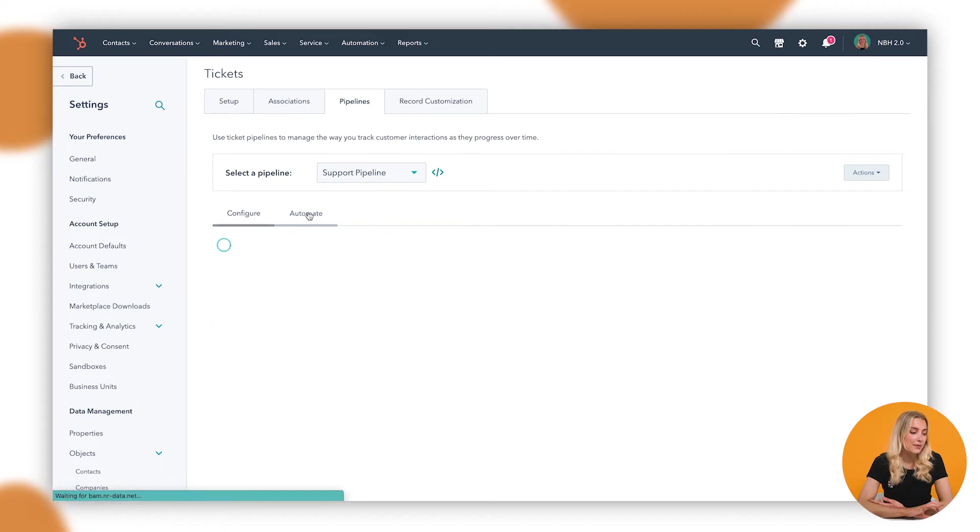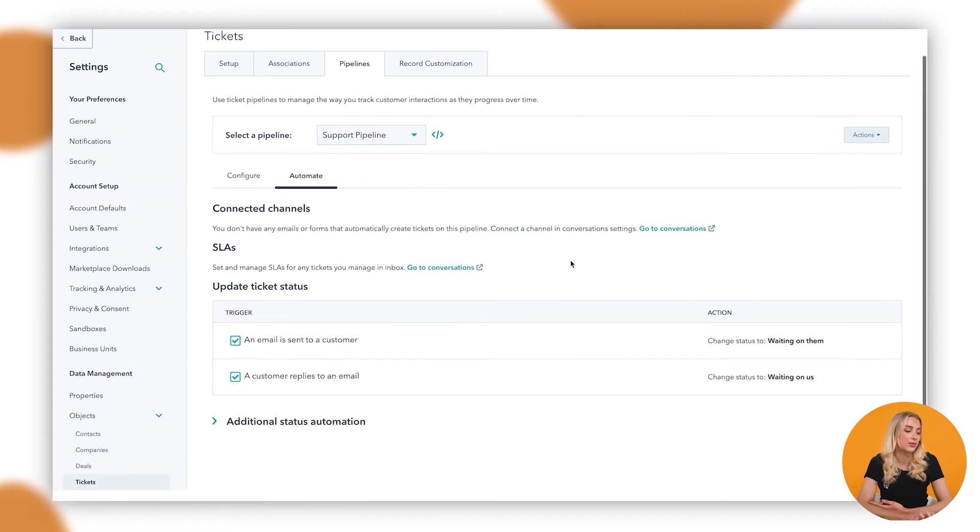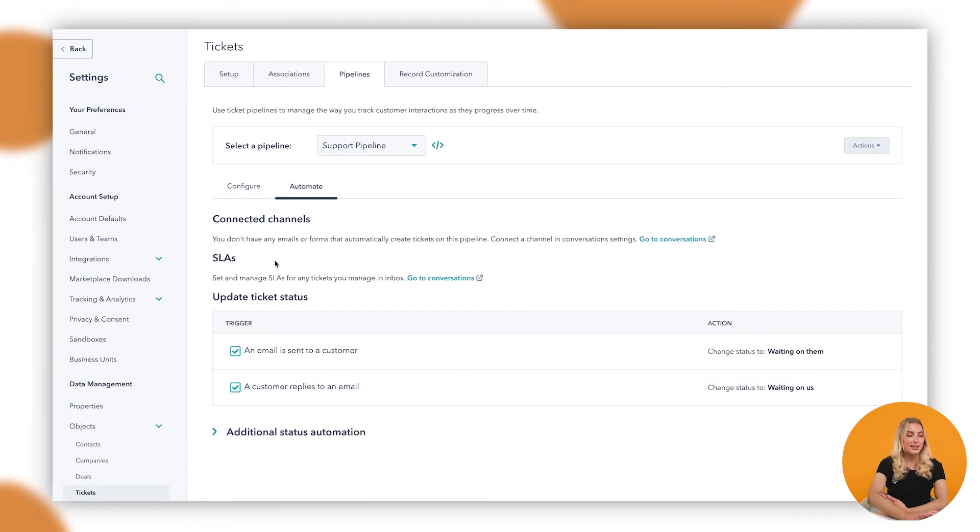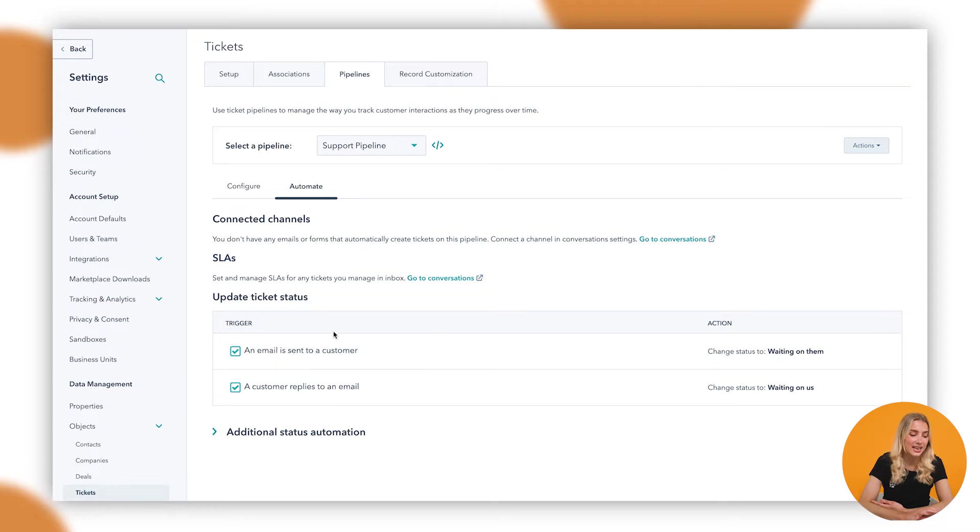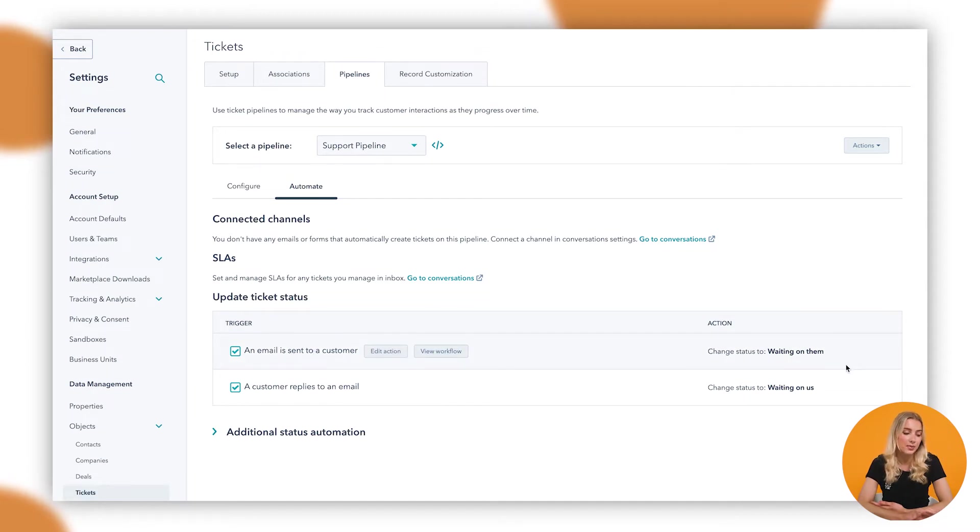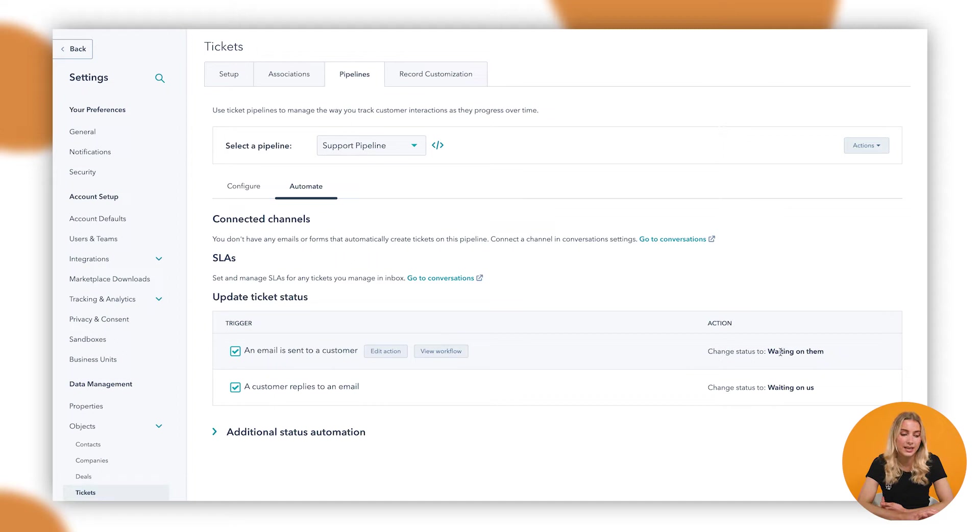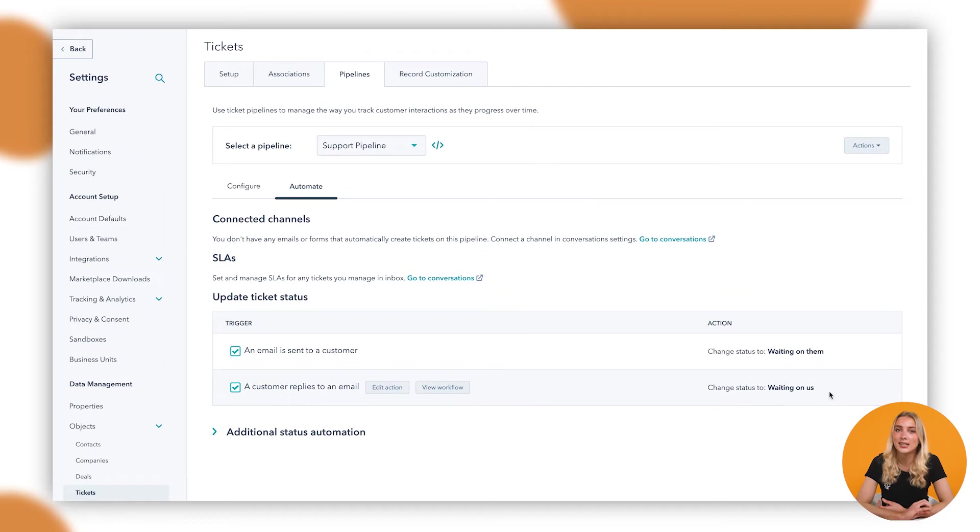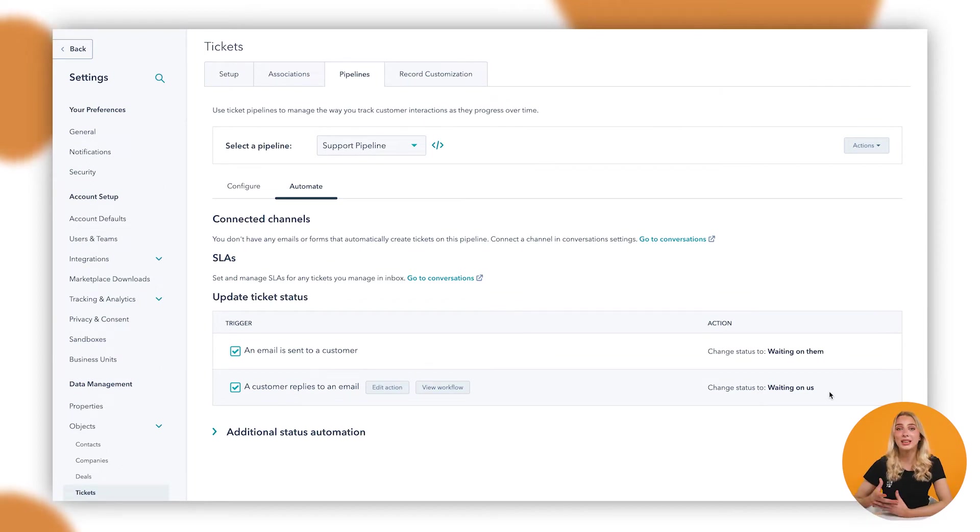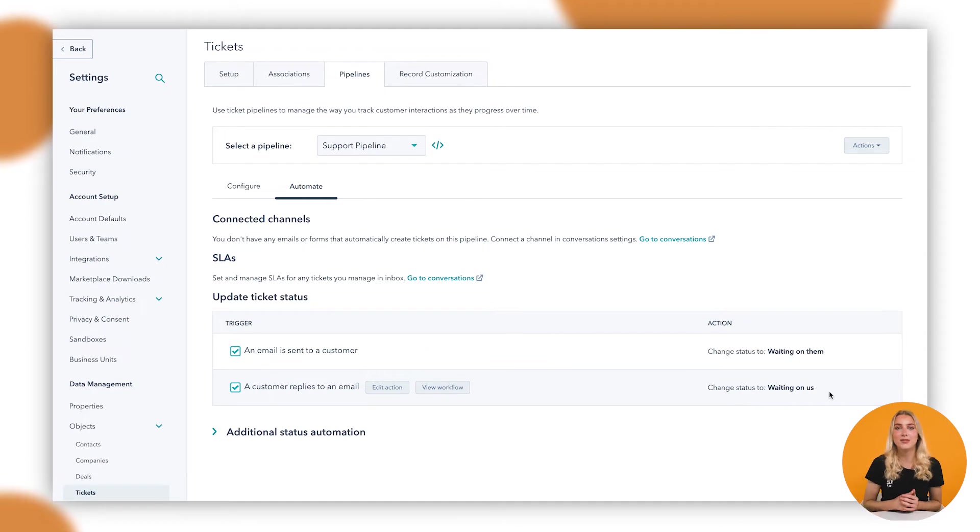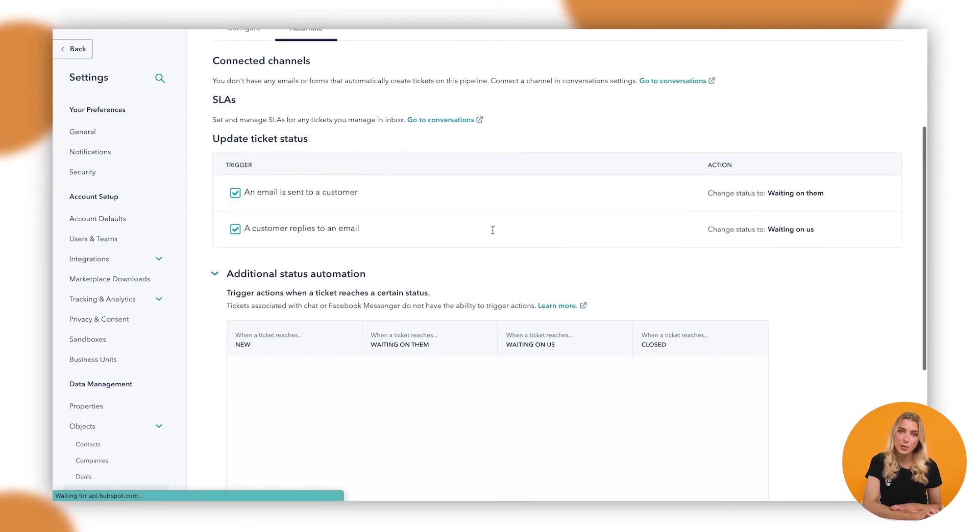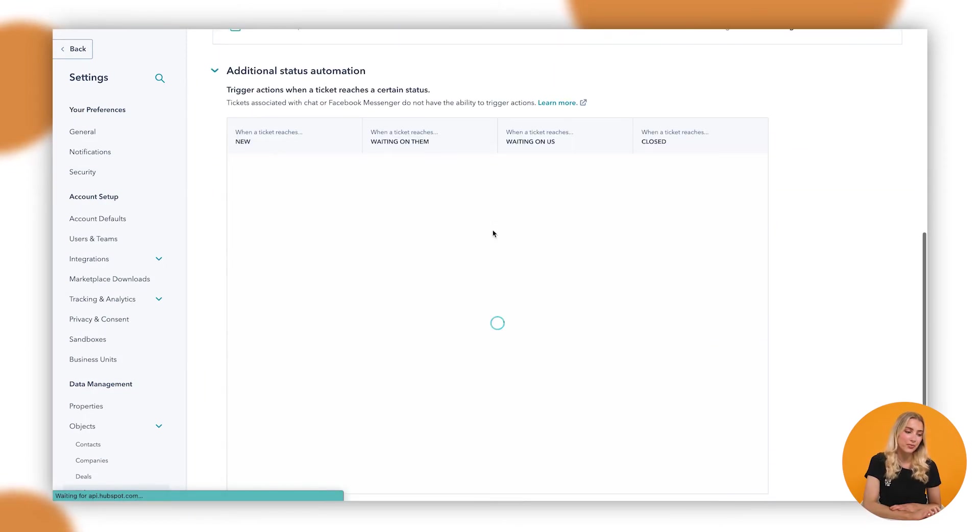As well as that, you also have the automate tool. So in here you can see that HubSpot will automatically update the ticket status when an email is sent to a customer and it will change the status of the ticket to Waiting on Them, and when a customer replies to the email it will automatically change to Waiting on Us. Meaning that the whole support process is completely automated so that you don't have to go in and manually update those stages, which is great. However, there's a bit more that you can do.